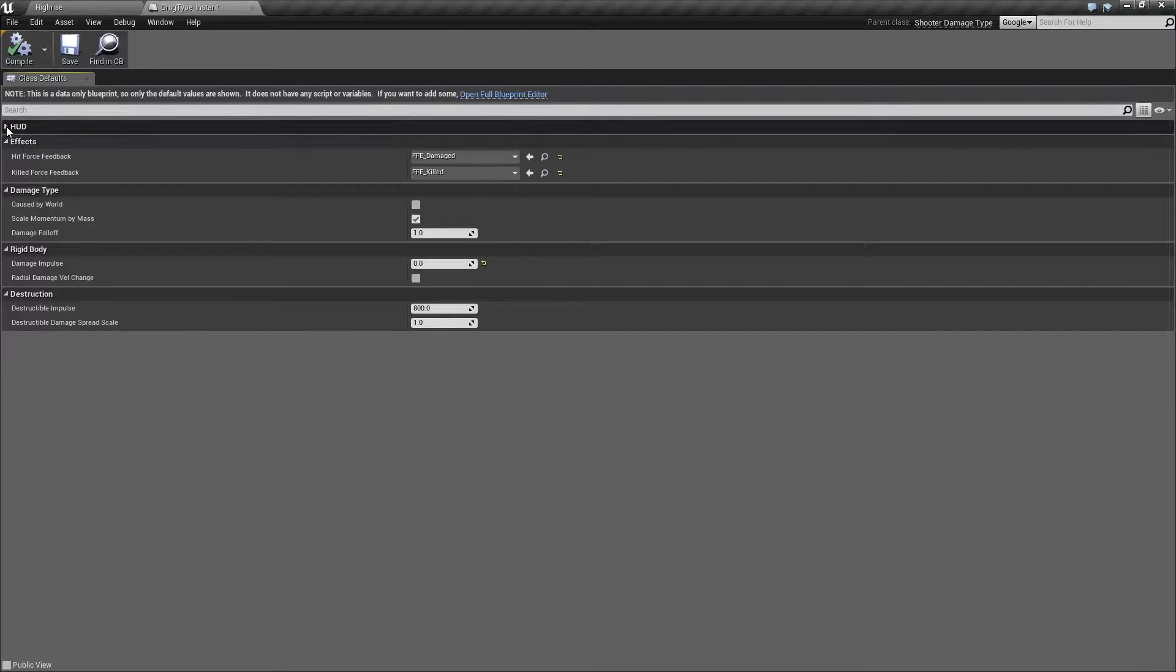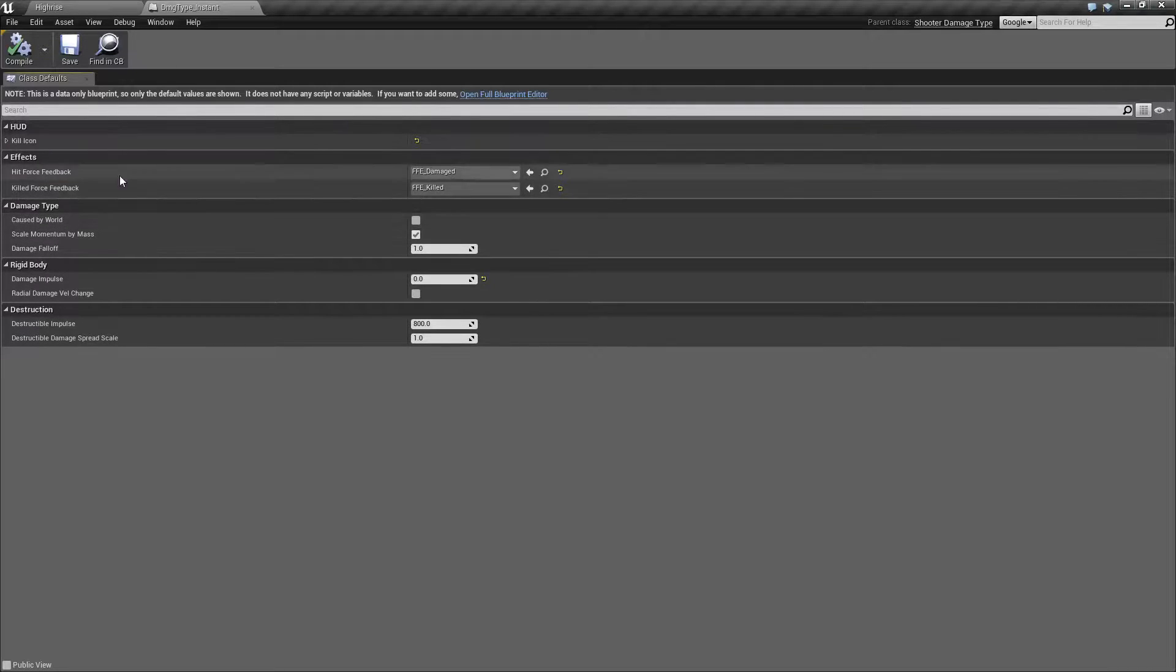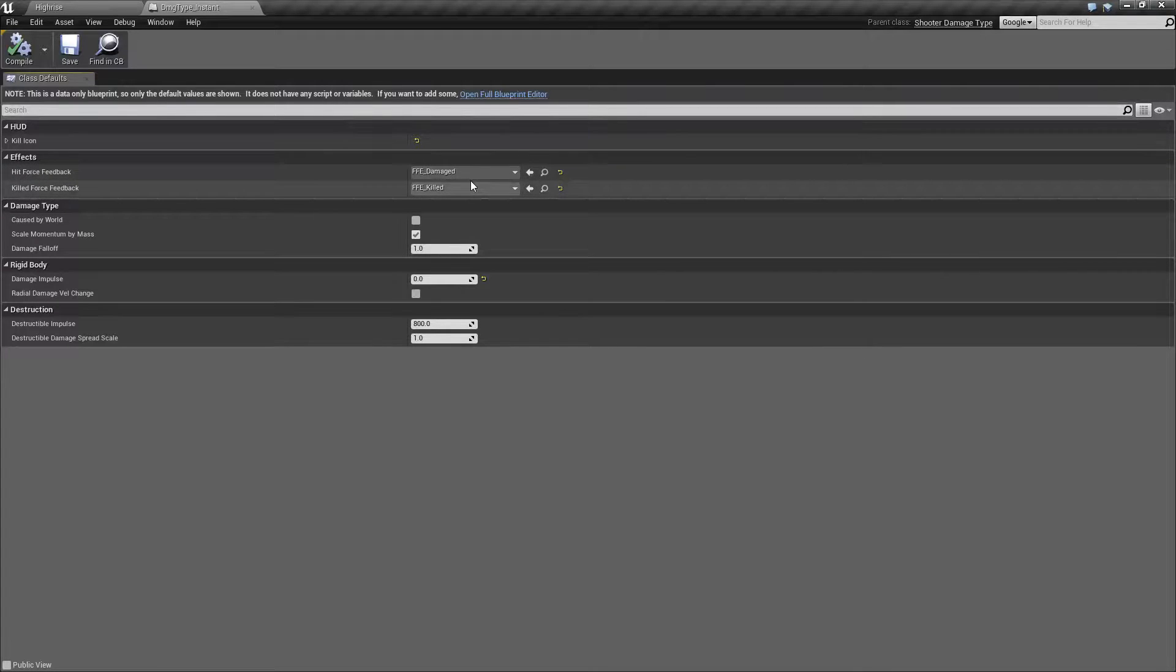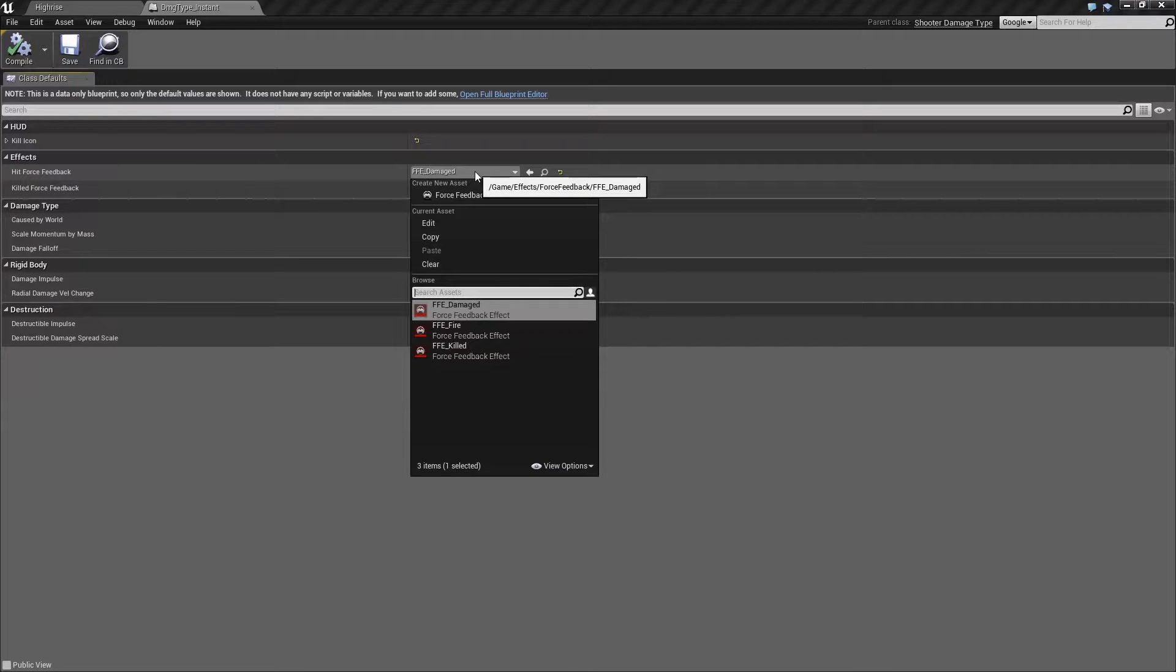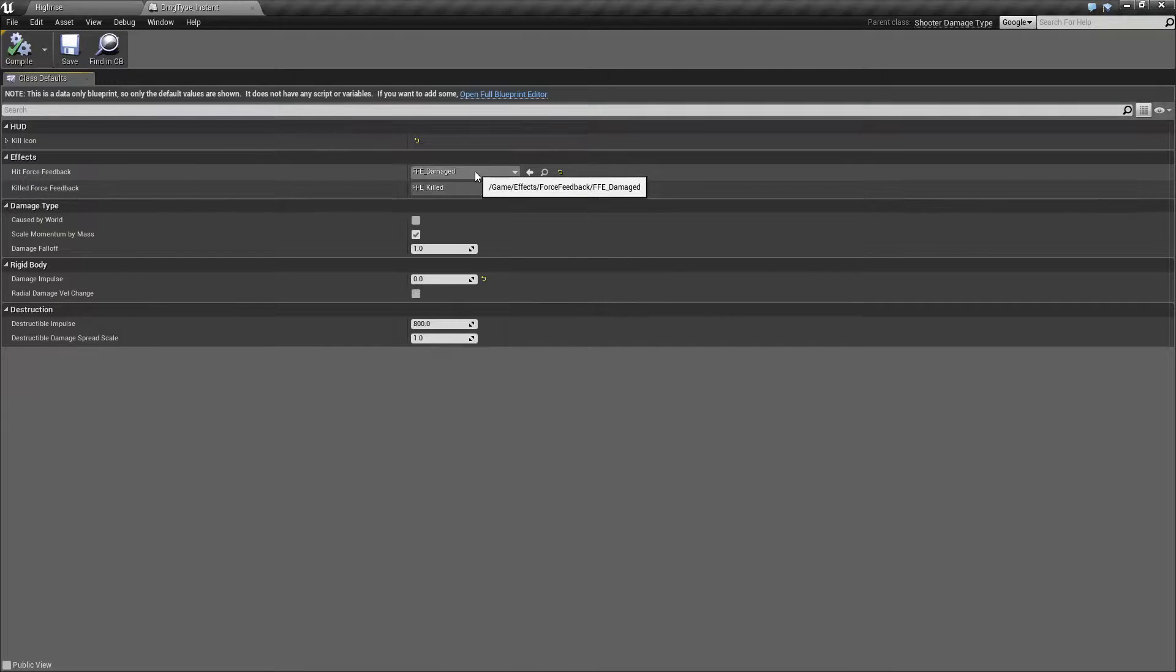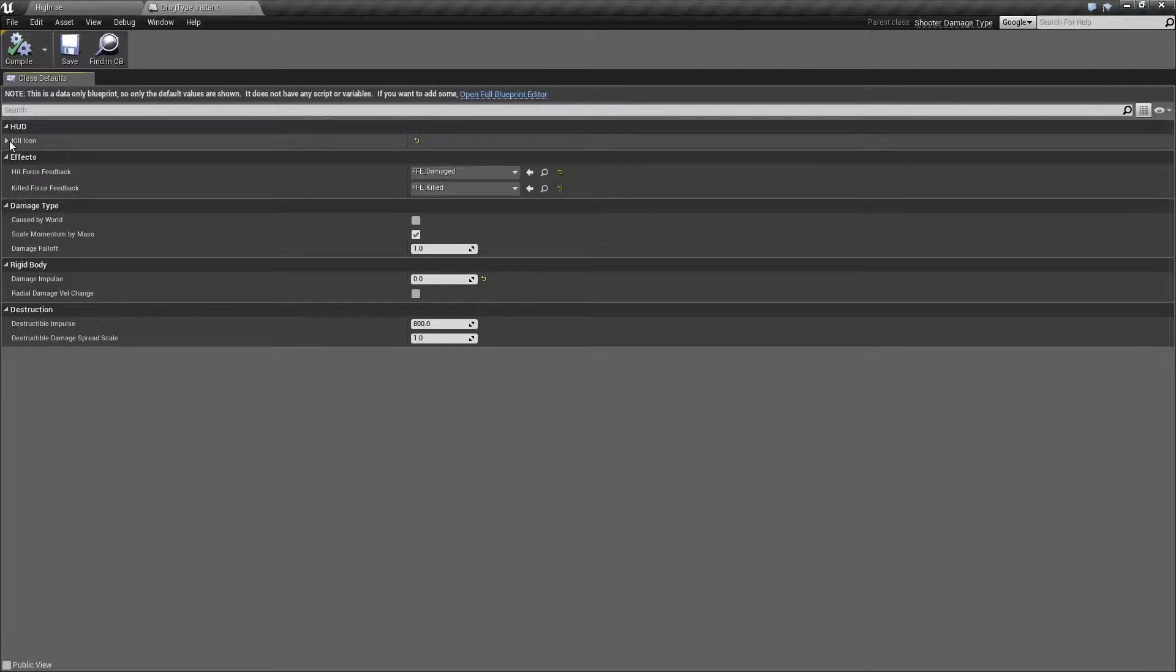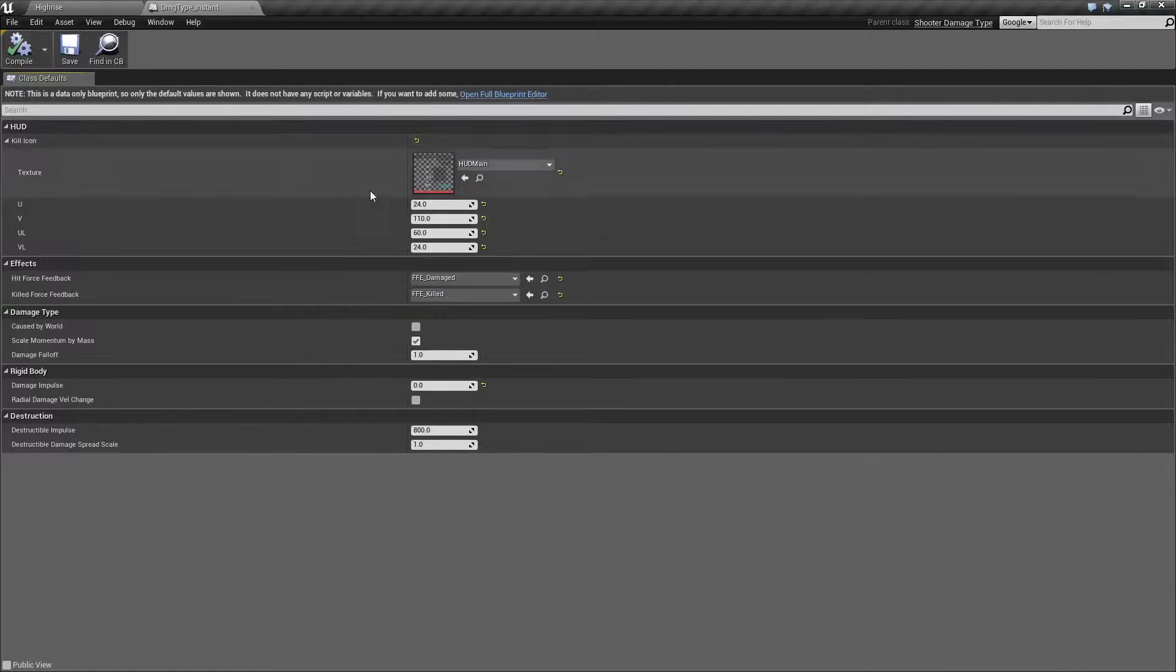So they have two extra sections in here. They have effects and they have HUD. This basically holds the type of force feedback that's going to be applied to the player if they have a force feedback object. And then they have the kill icon.